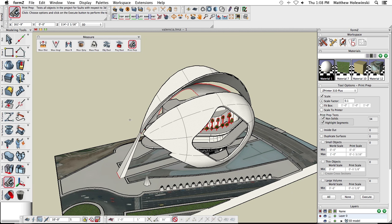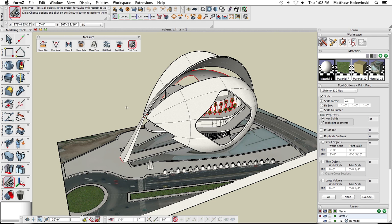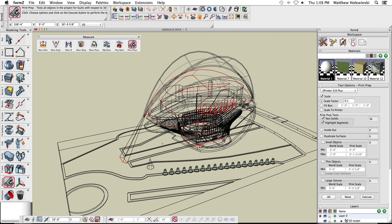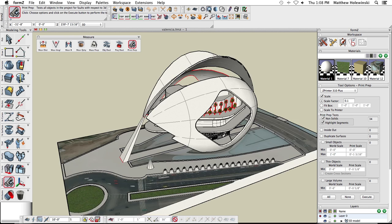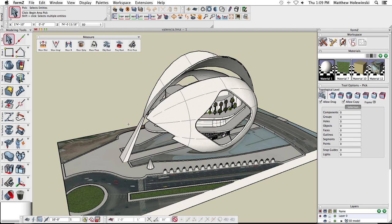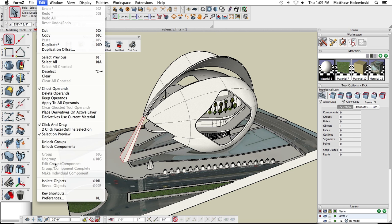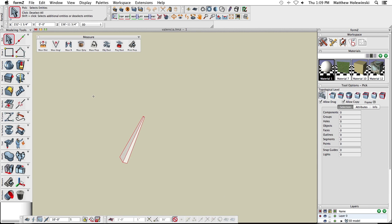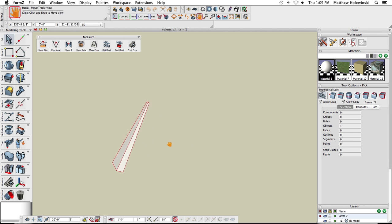Looking at the support structure, there are some red lines highlighting it. Using the wireframe option, you can quickly see all edges and surface geometry — anything in red is not going to print. To examine it more closely, I'll use the Isolate option from the Edit pulldown menu. With 'Isolate Objects,' it isolates everything except what you currently have picked. You can pick multiple objects, isolate them, and work on just those; then 'Reveal' brings all the rest of the scene back.